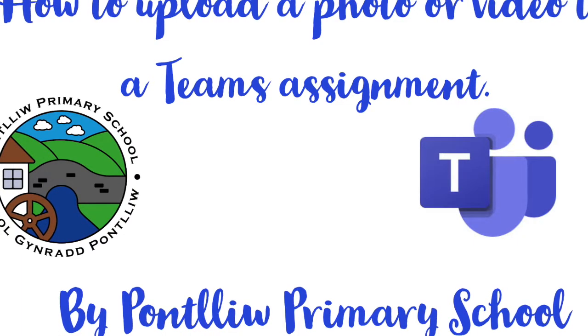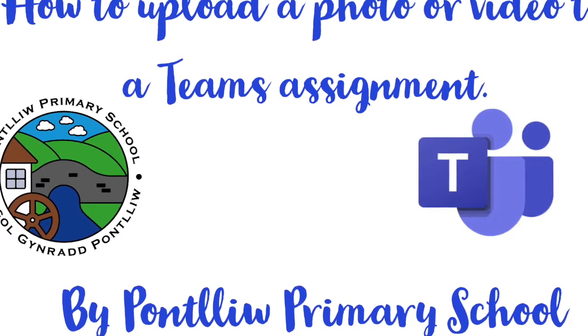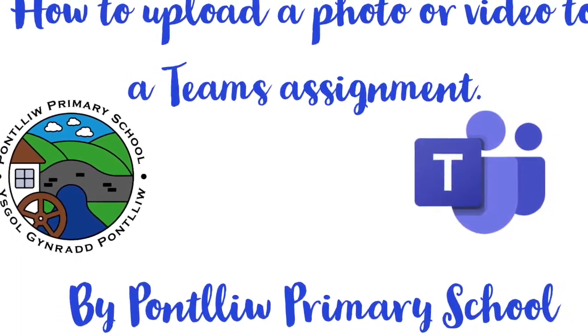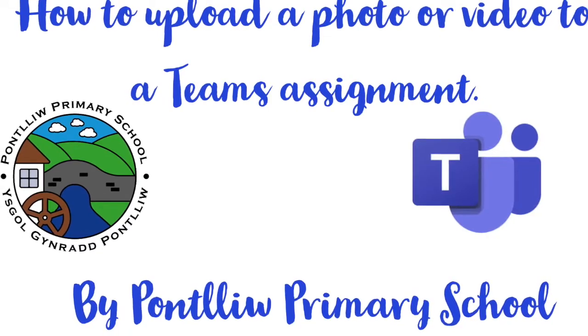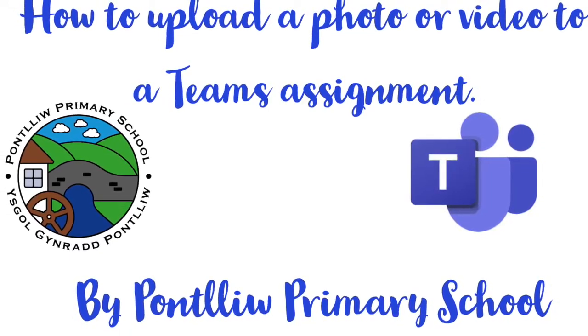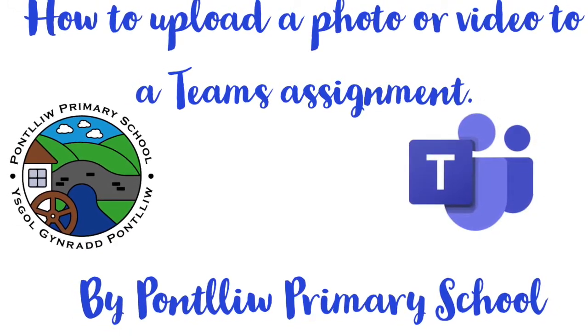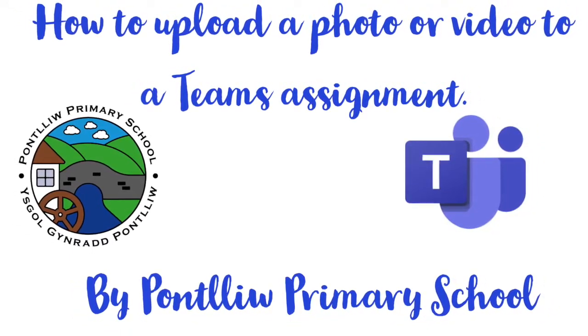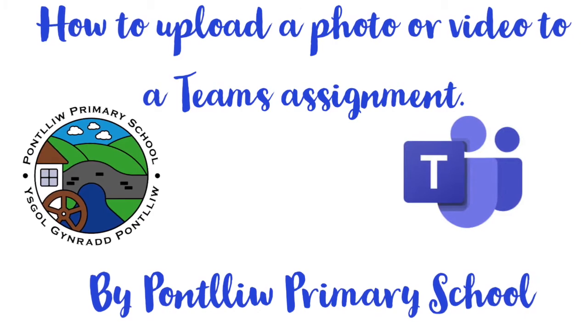How to upload a photo or video to a Teams assignment. Firstly, take the photo or video on your phone or tablet.